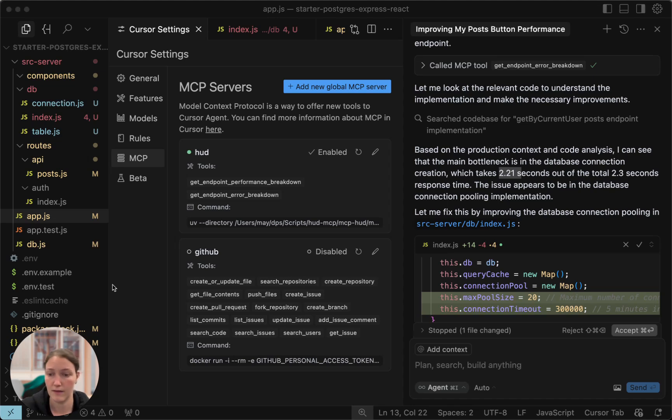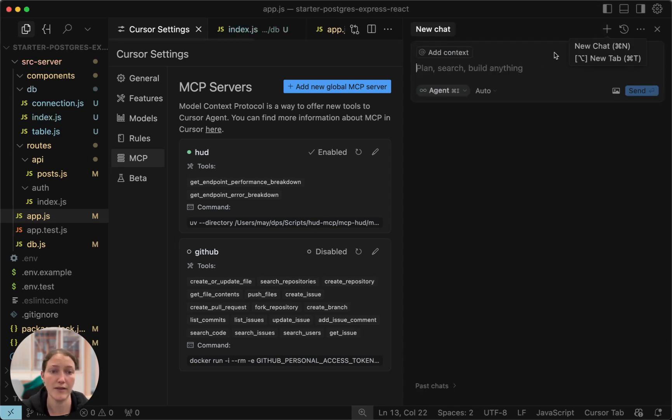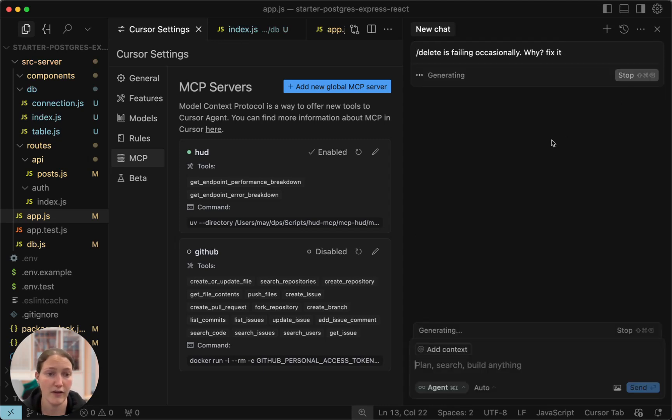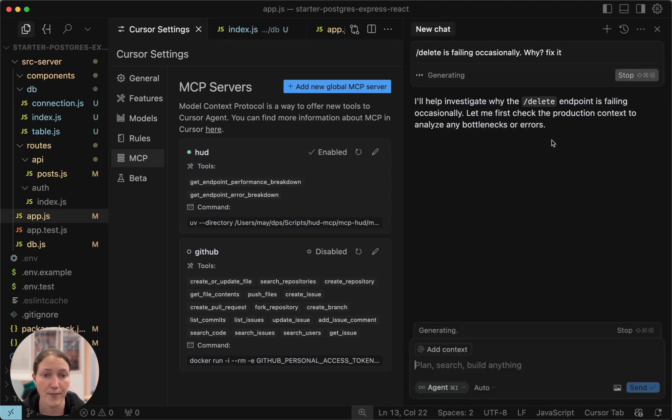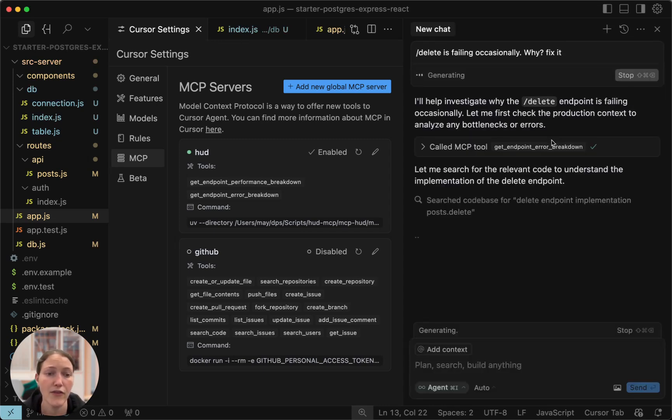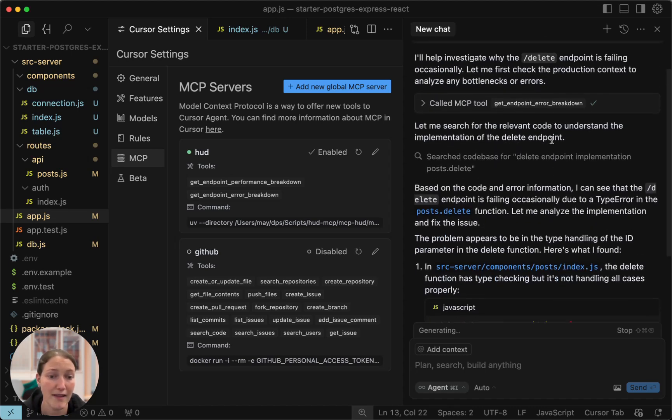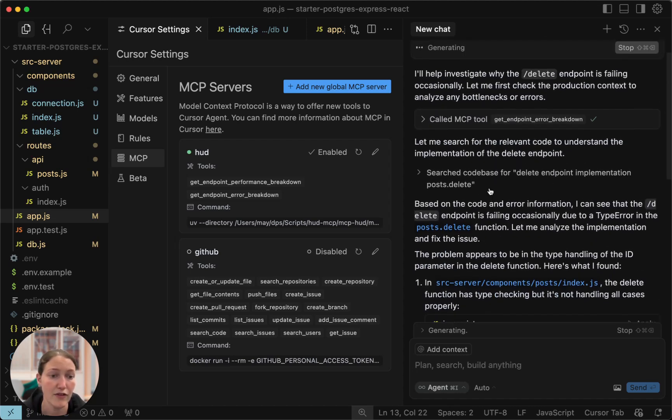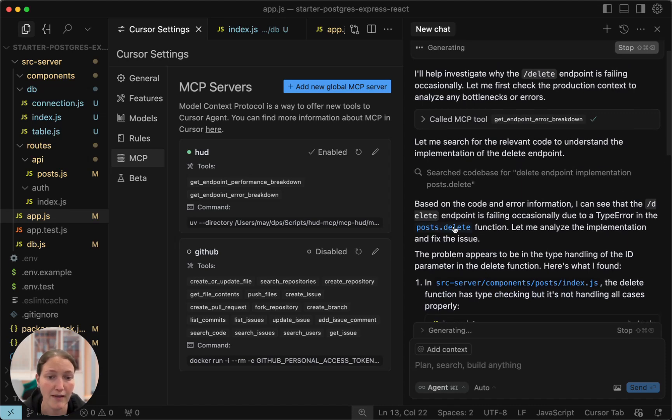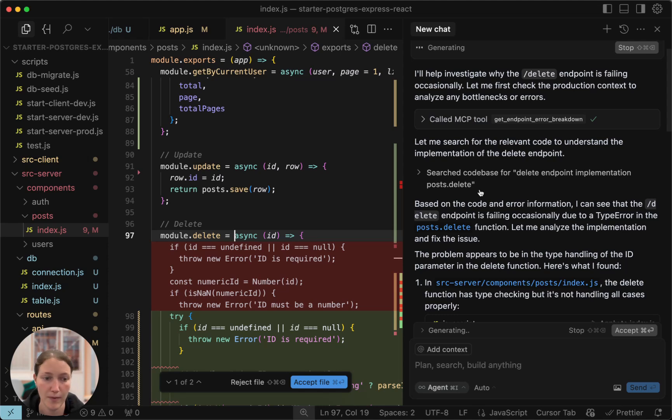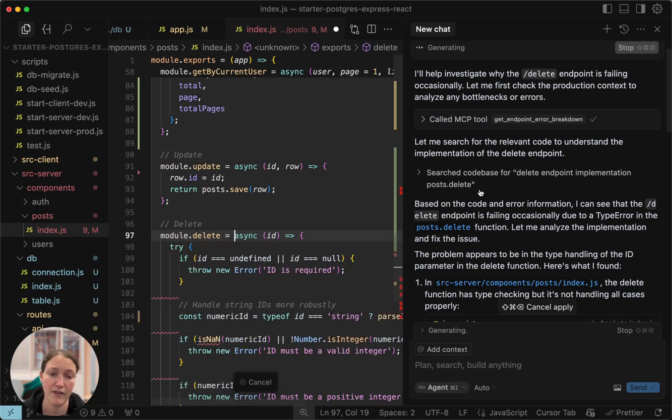Now, let's look at another example, understanding why an endpoint is failing. Delete is failing occasionally. Why? Fix it. Again, the first thing that happens is gathering the production context. And then, it's easy to see that there's a type error in the delete function. HUD can lead me to the exact function in the codebase that is connected to that error.